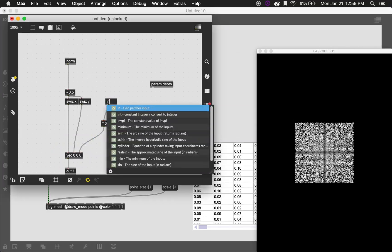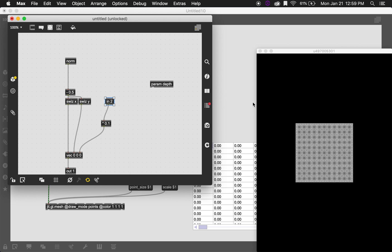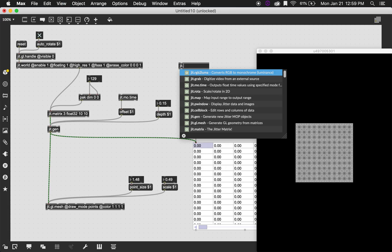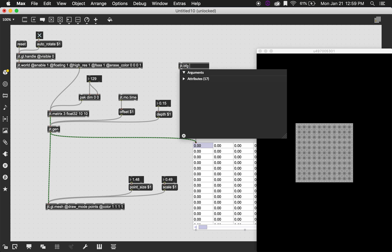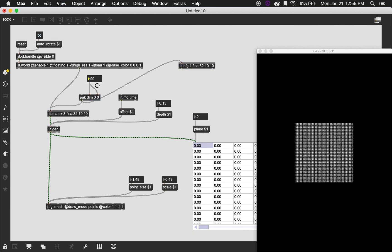There's a more interesting source that we can use for noise and that's jit.bfg which is something that people love using so let's just use it. Let's make it a single plane video with float32. We can have it have the same dimensions as whatever our grid is.